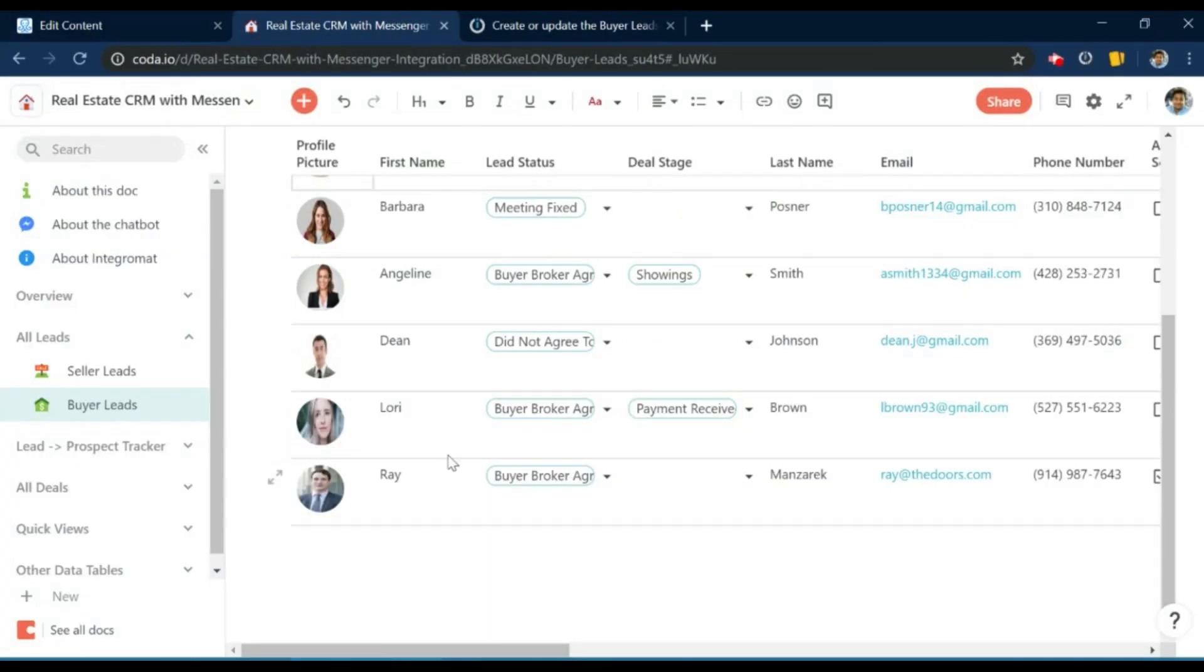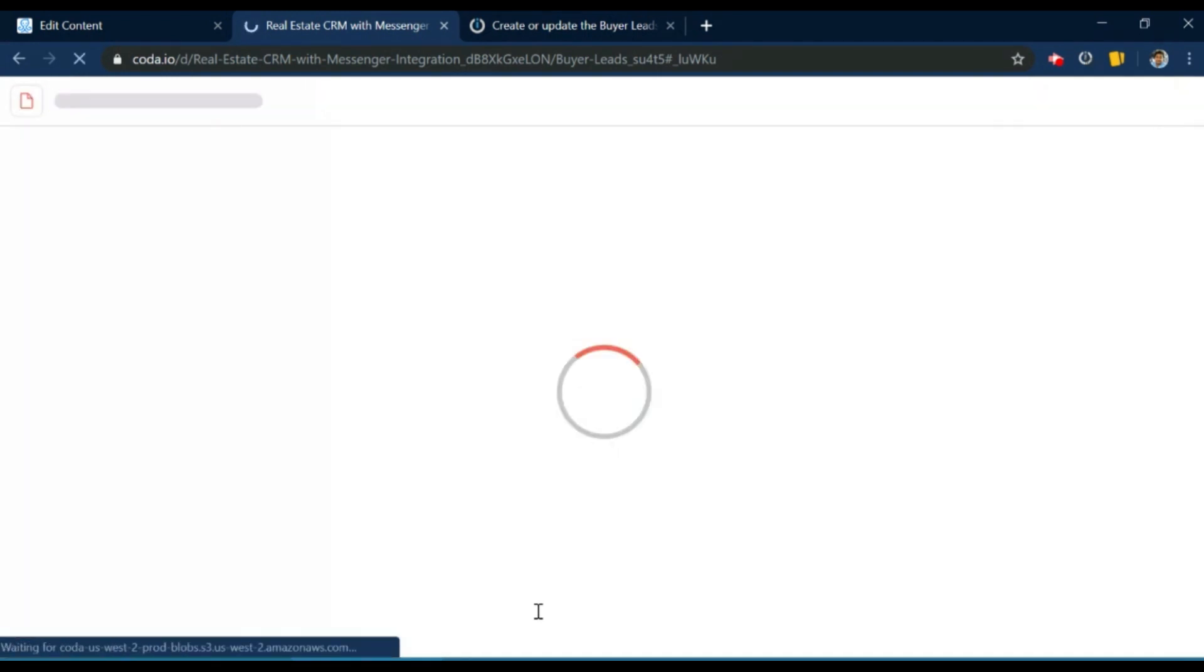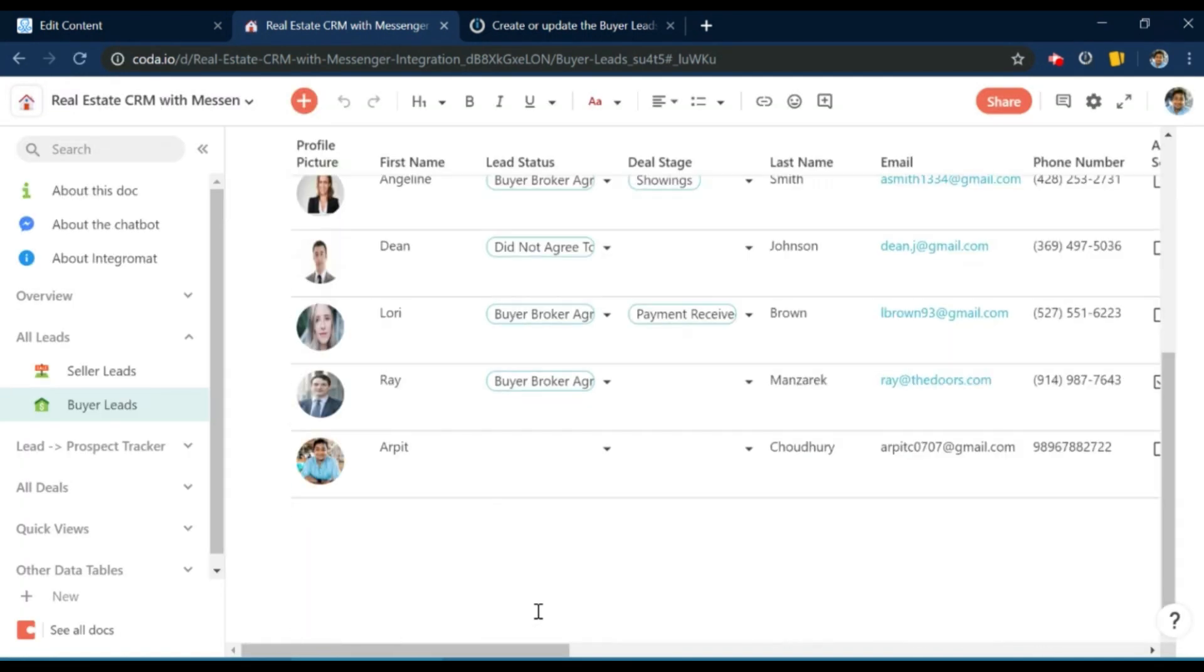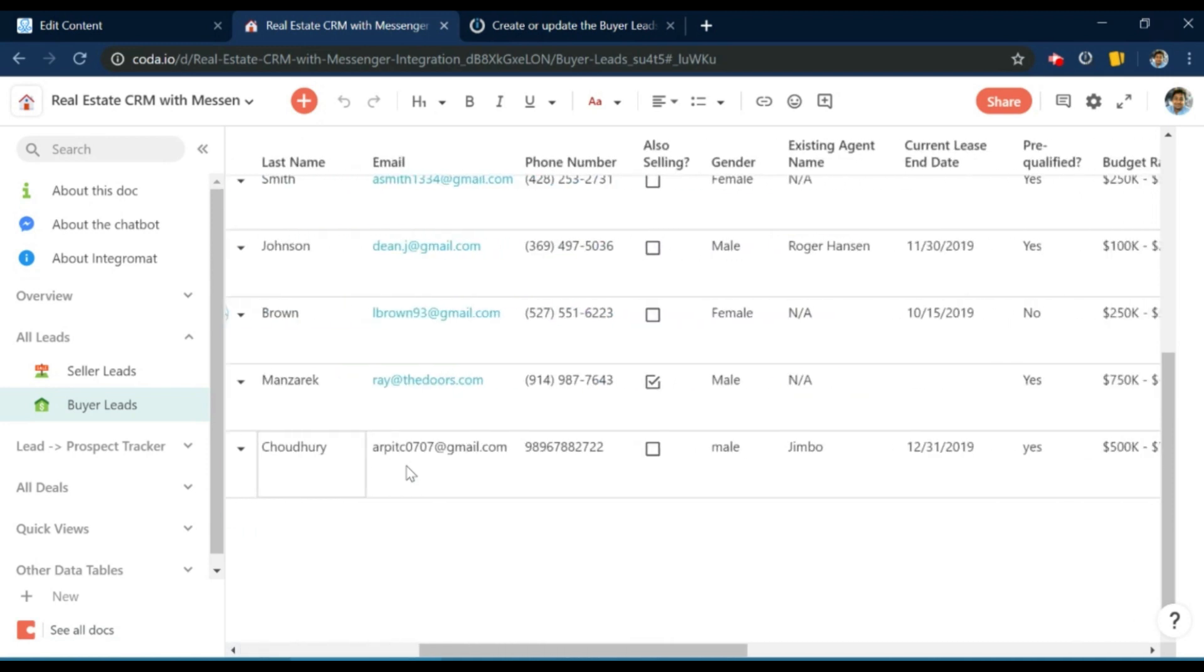And now let me show you the Coda doc, I'm going to quickly refresh it. And here you go. You can see that the data got pushed to the doc.